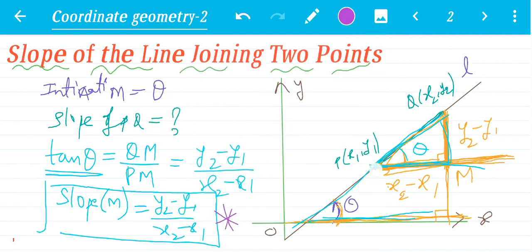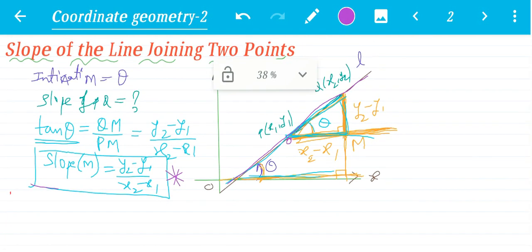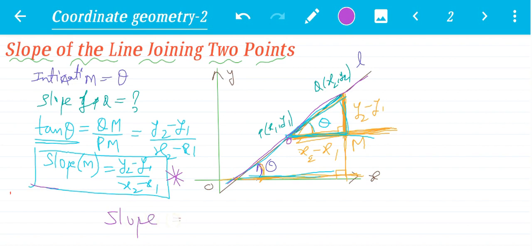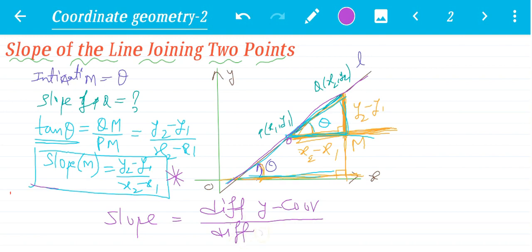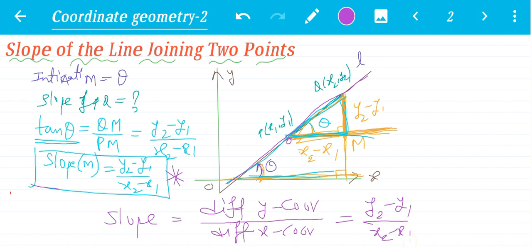Finally, slope m is equal to y2 minus y1 by x2 minus x1. This is a very very important formula. The slope of the line passing through P(x1, y1) and Q(x2, y2) is: slope equals difference of y-coordinates by difference of x-coordinates, that is y2 minus y1 by x2 minus x1. Please note down. Hope you understand. Let's move.